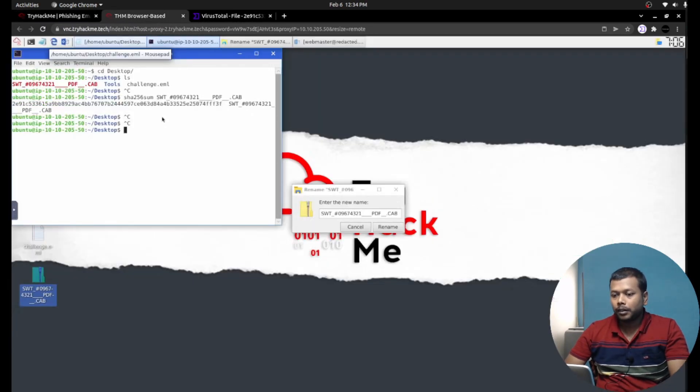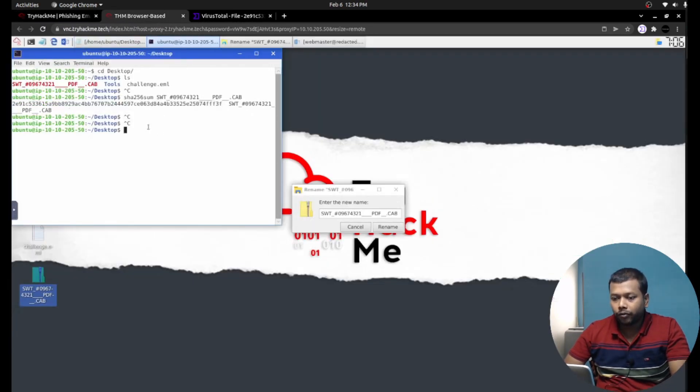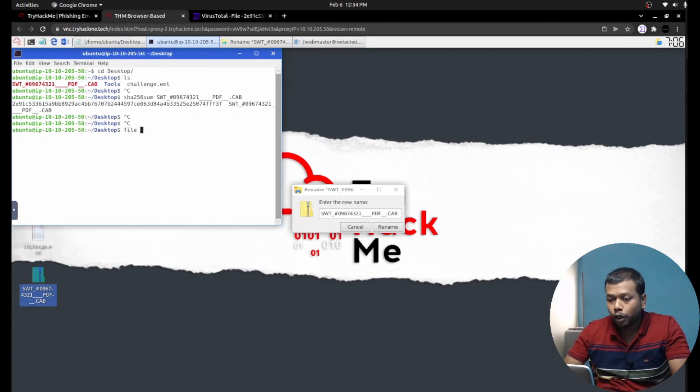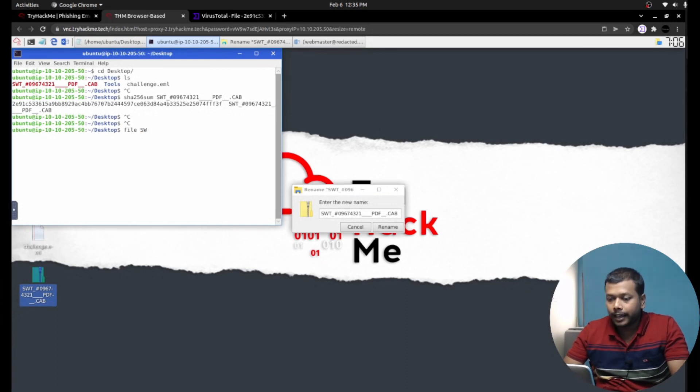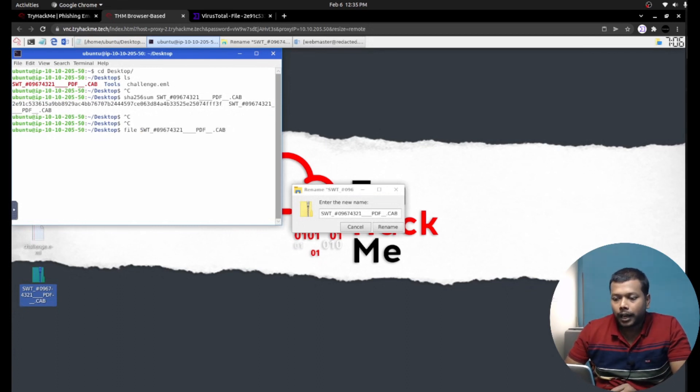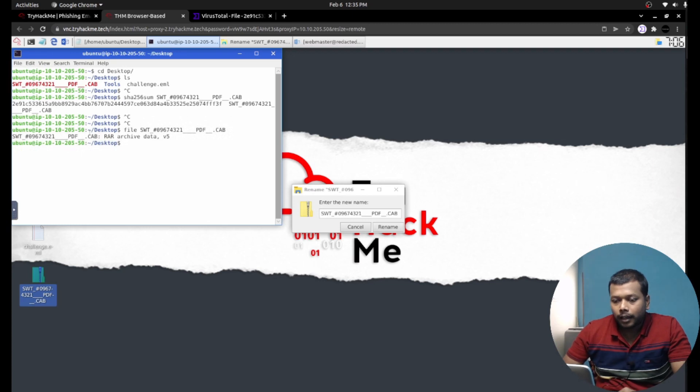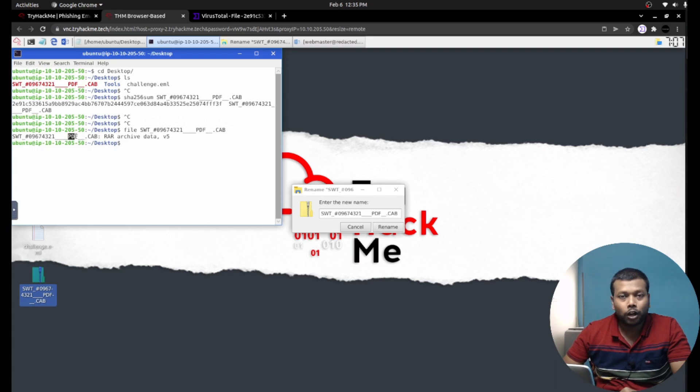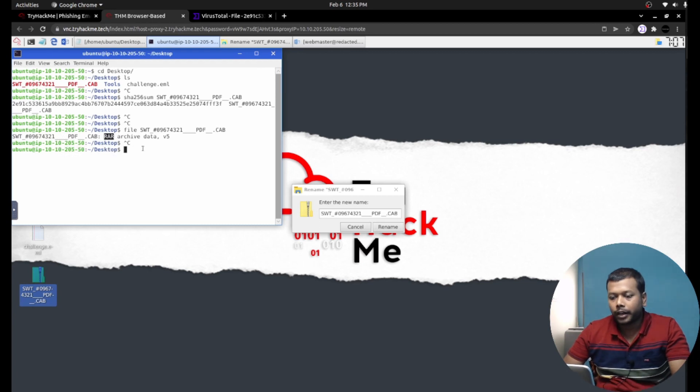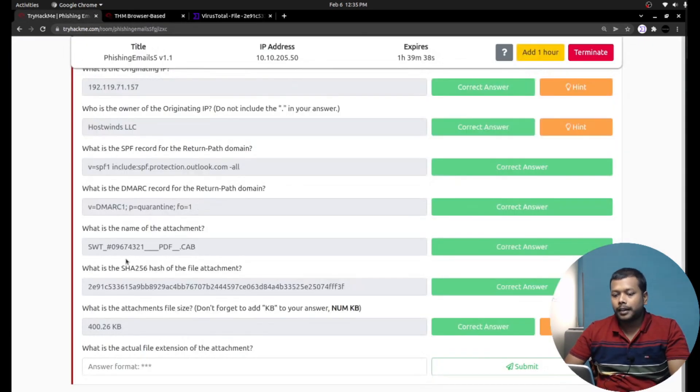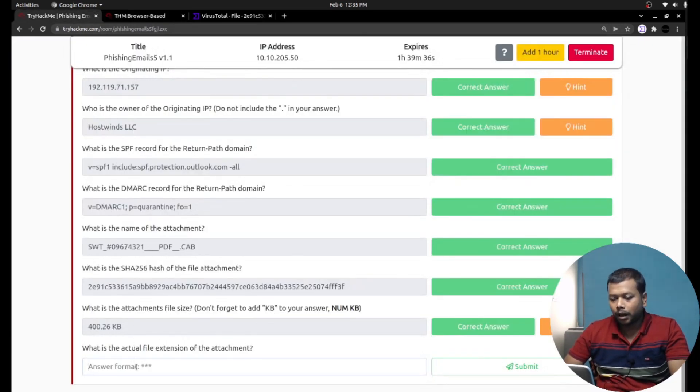What is the actual file extension of the attachment? In order to find that, it's very simple: use the file command, the utility to detect the exact file type. Though the file name is ending with .cab and also .pdf is here, the original file type is RAR - it's an archive format. So that must be the answer here: R-A-R.